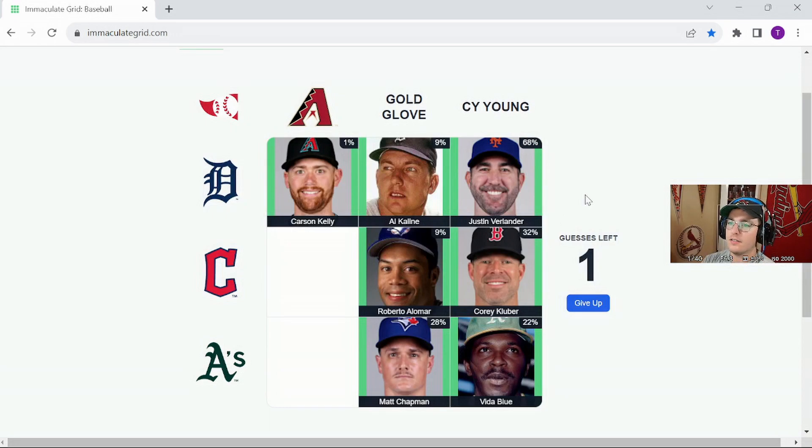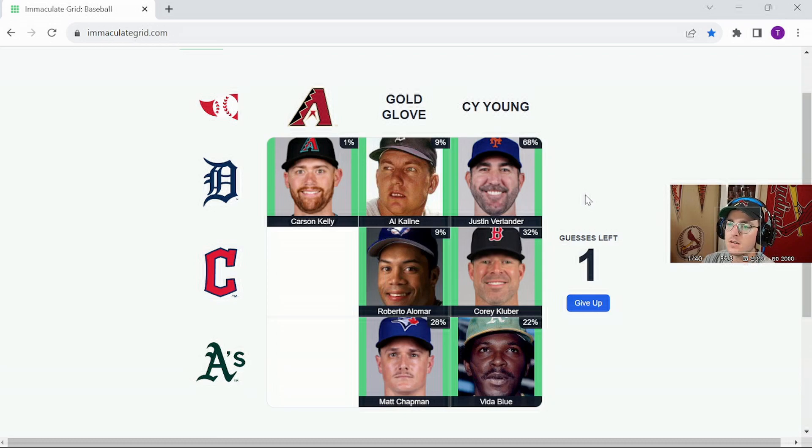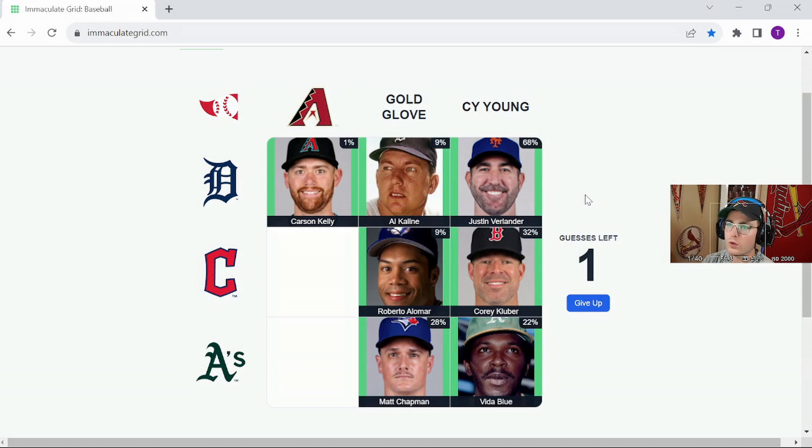Let's see, he just got cut and went there. Andrew Chaffin could have fit there as well.